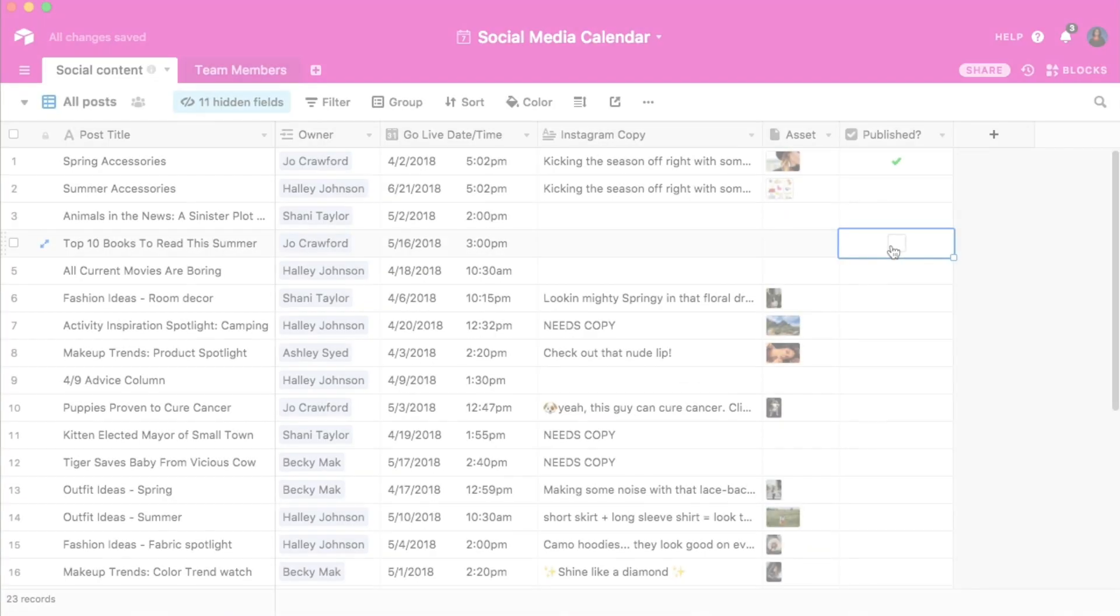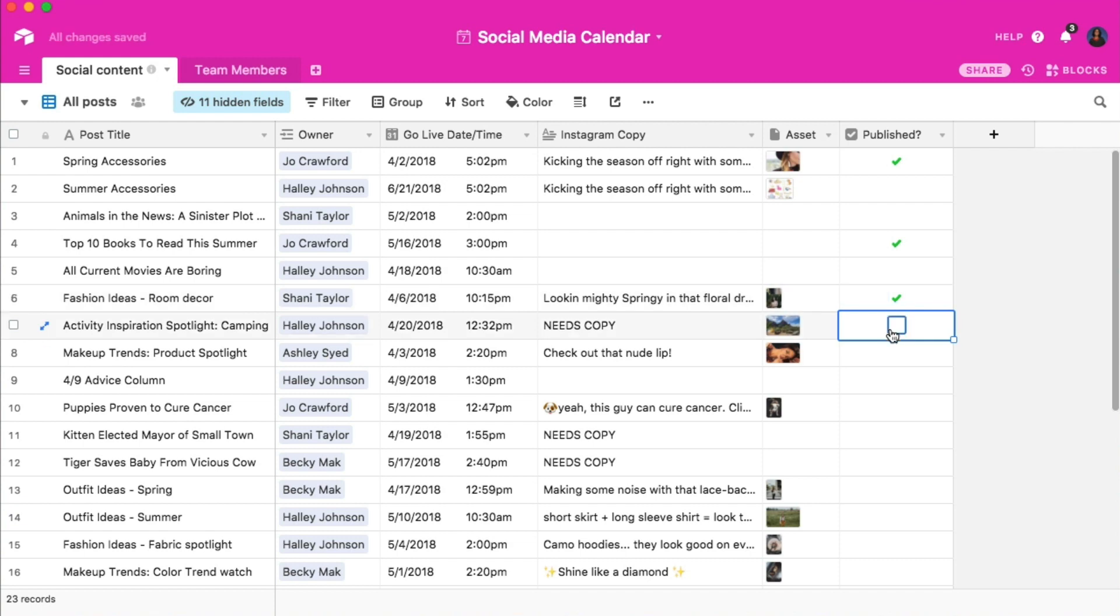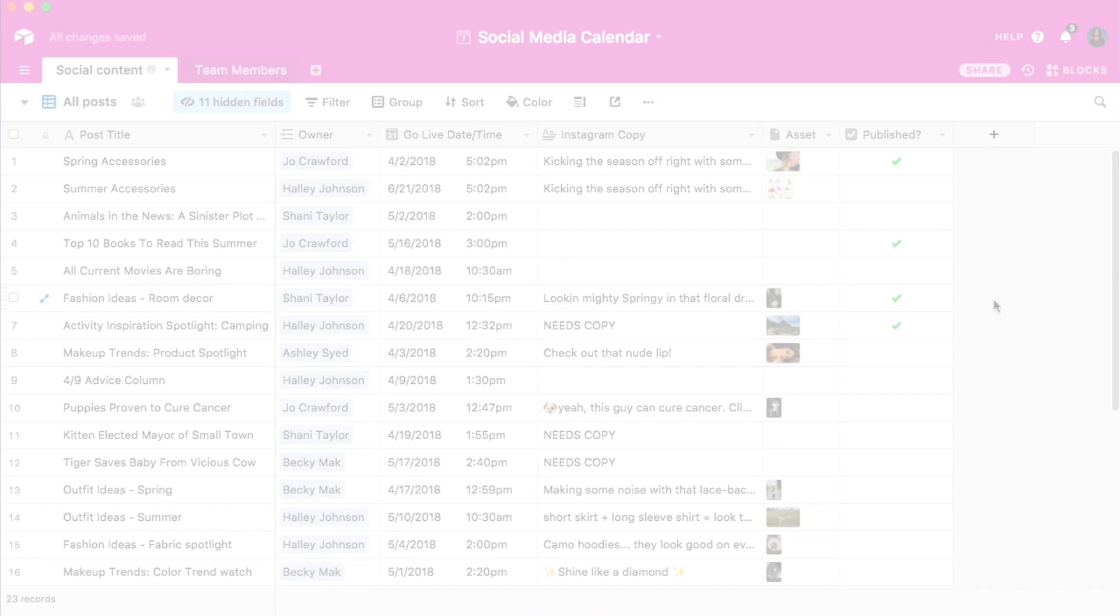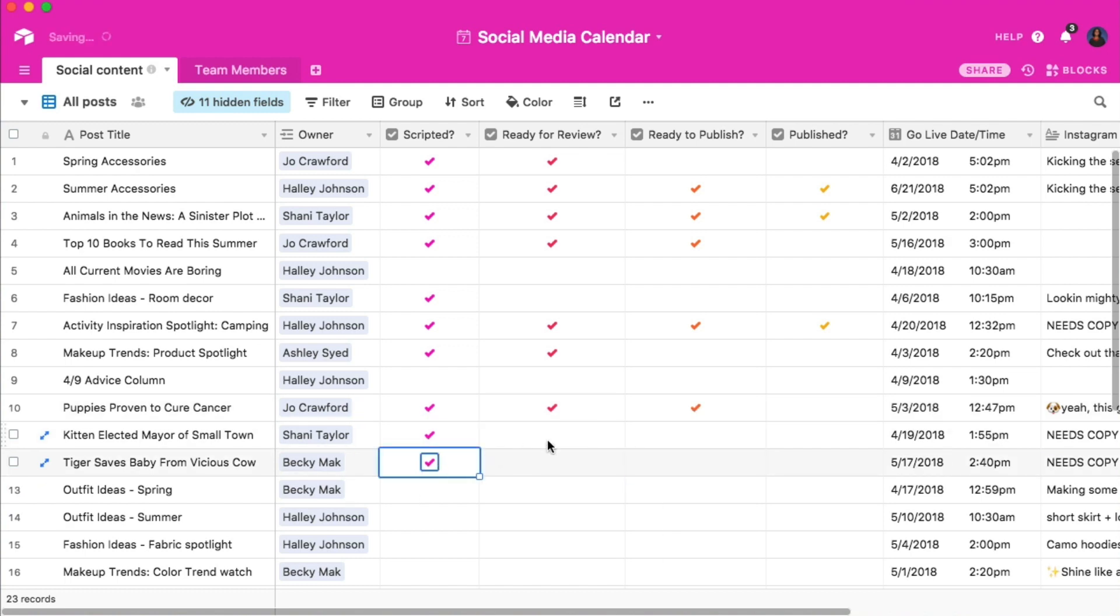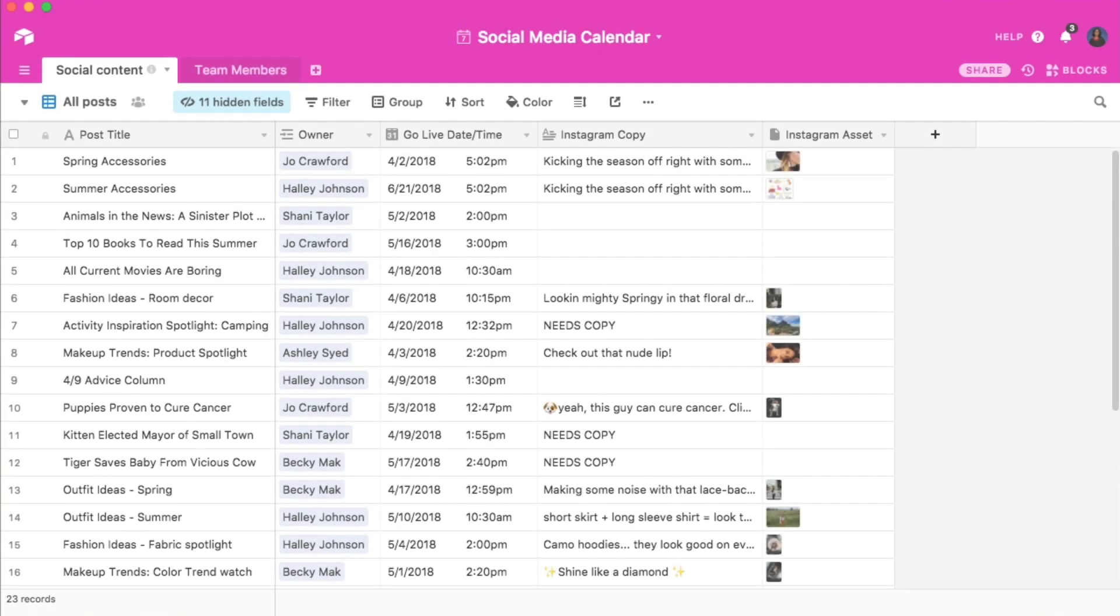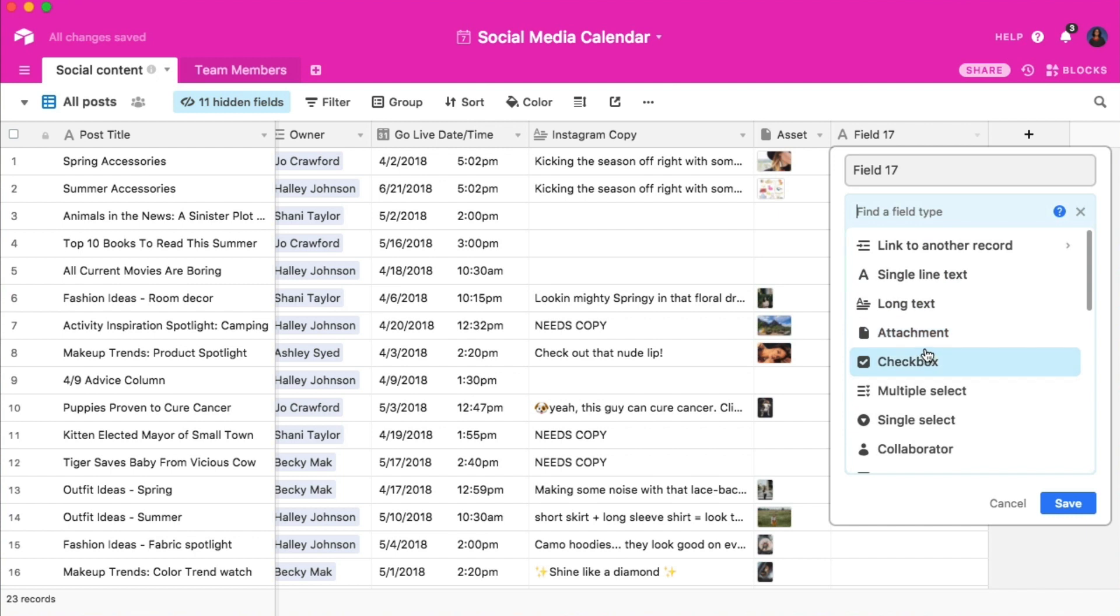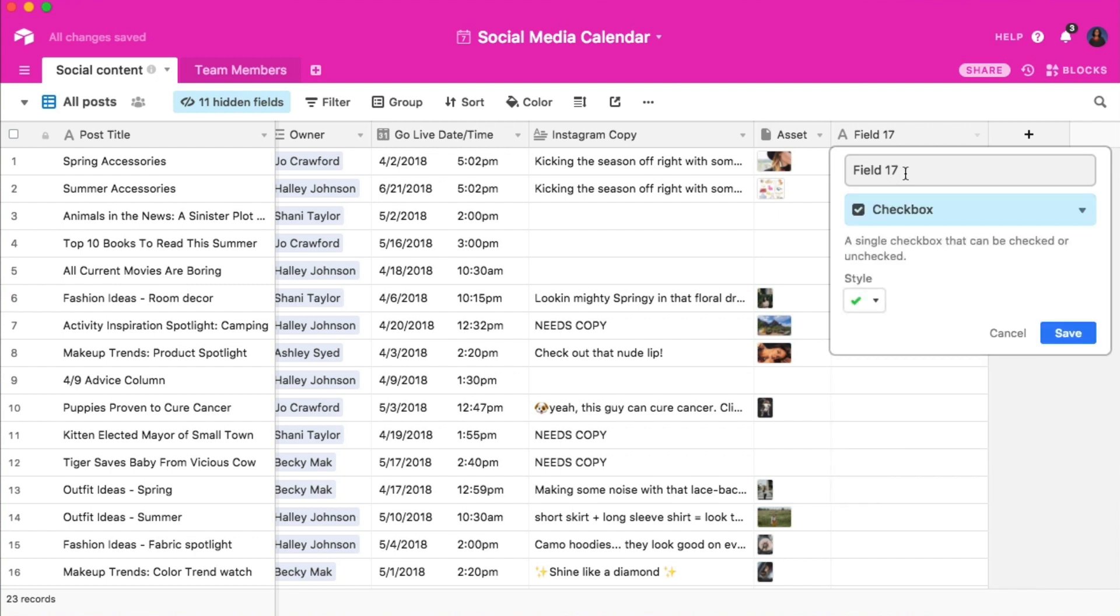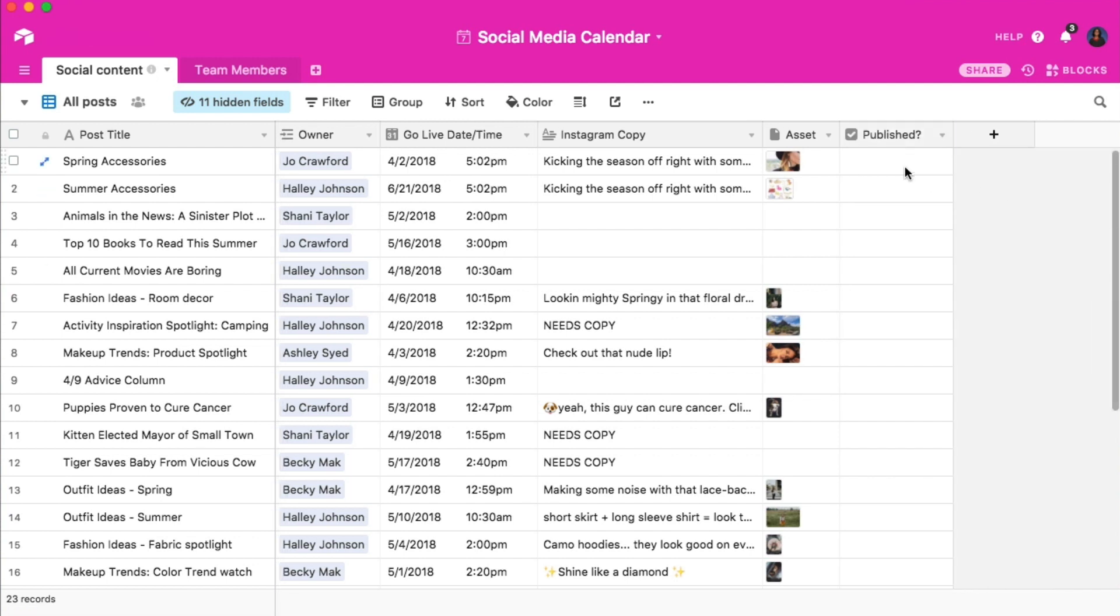One way to show the status of a record in Airtable is with the checkbox field. If you need a way to represent a true-false or yes-no value in your records, then the checkbox field is perfect for you. To create a new checkbox field, click the plus sign at the end of the field bar and then select the checkbox field from the drop-down menu. Title it however you want. In this case, I'll call it published. And when a post has been published, any team members can simply tick the box to reflect this.